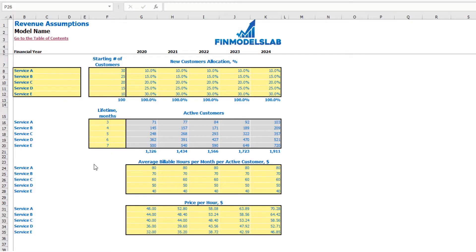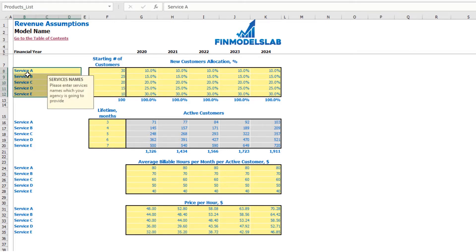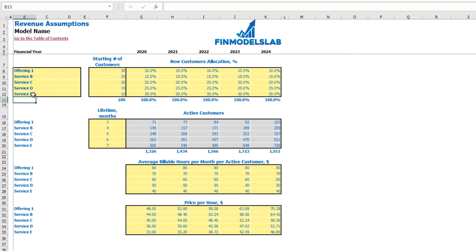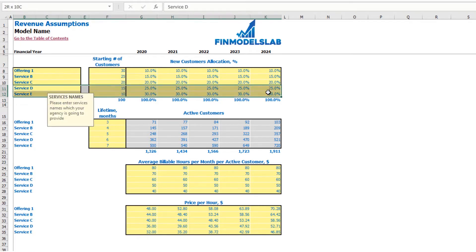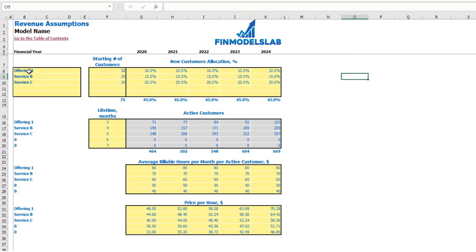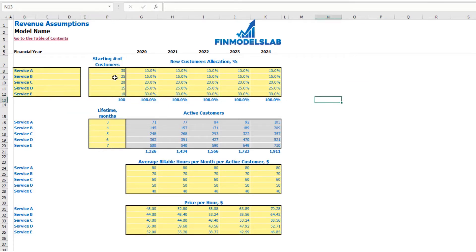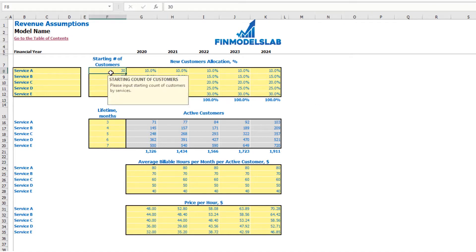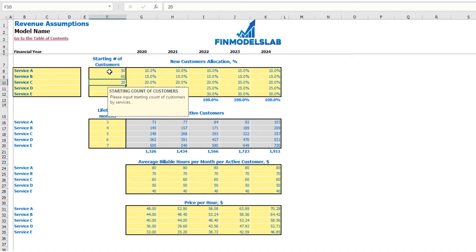On the revenue tab, you may set up the main revenue assumptions for the model. First, set up your service or product names — for example, 'Offering One' or whatever name you need. If you don't need all five services or products, you can clear the assumptions for the fourth and fifth and have only three offerings. The next step is to set up your starting number of customers — if you have active customers at the start, enter a number; for example, 50 or 60 for each service. If you have none, clear the cells and start from zero.